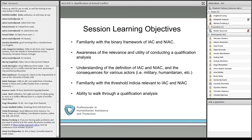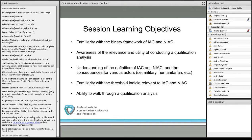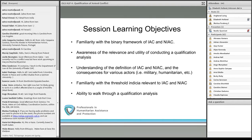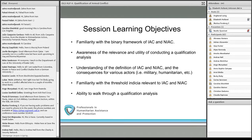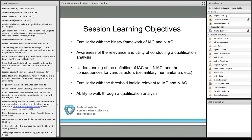We also hope to develop an understanding of the consequences for various actors of qualifying a conflict — what does that mean for those on the ground, and in particular for humanitarians working in a conflict situation? We'll also develop familiarity with the threshold in IHL relevant to IAC and NIAC. This is an incredibly important and not always easy topic. We hope to give you a sense of where to look and what to consider when determining whether a situation is regulated by human rights law and domestic law, or whether it is an IAC or NIAC regulated by IHL.